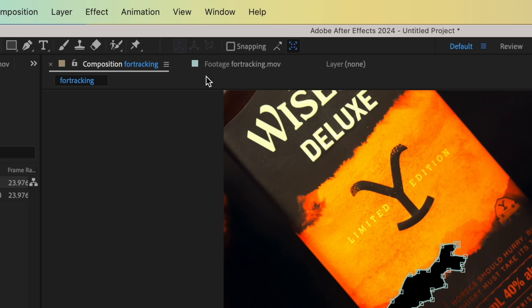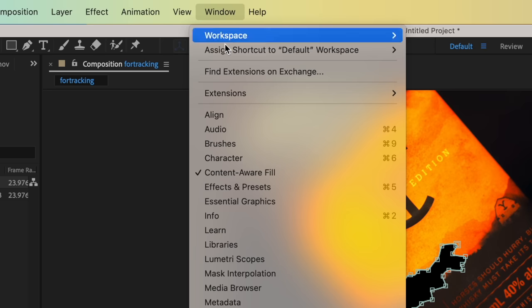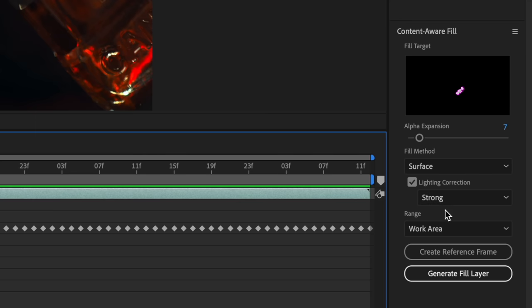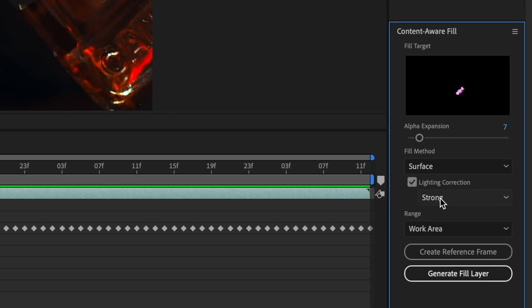We're going to want to make sure that our content-aware fill window is open. We can play around with these settings based on your own clip — in this case, I'll be using the surface fill method. Now in many cases, you could just go ahead and generate a fill layer immediately and get a pretty good result. In our case, with this shot, I found I got a much better result after creating a reference frame.